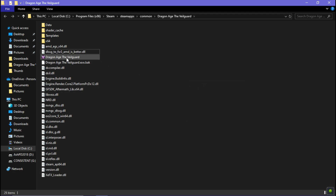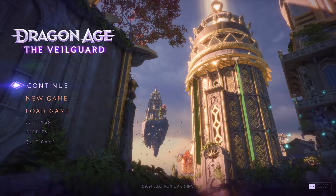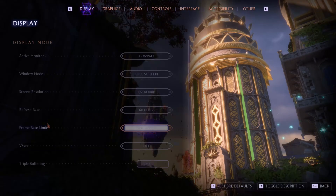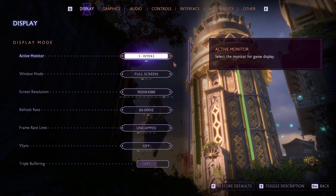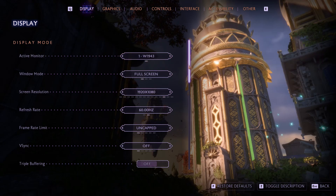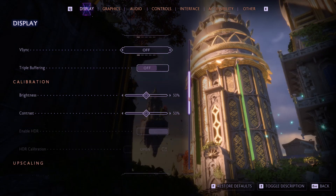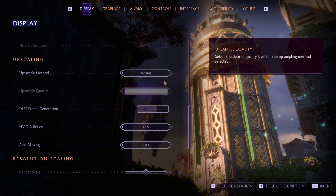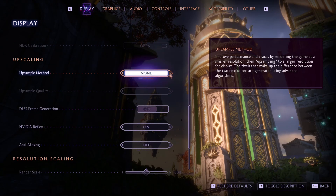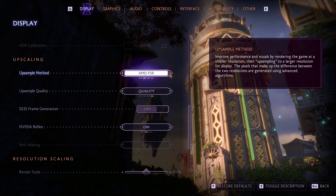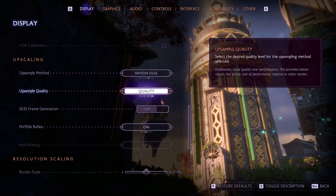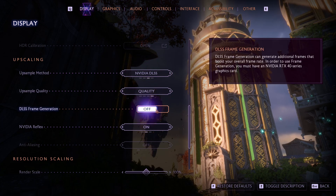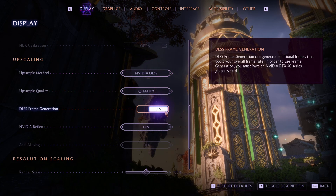Now simply turn on your game, switch to DLSS quality, and turn on frame generation.